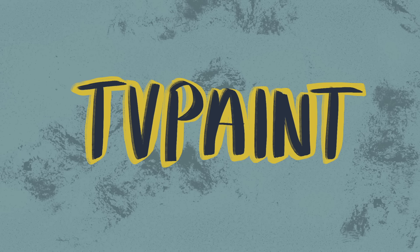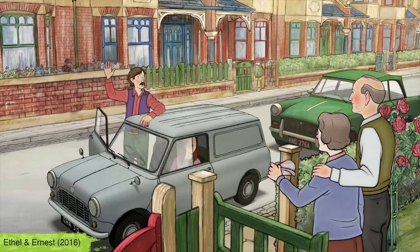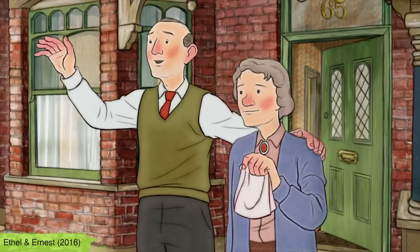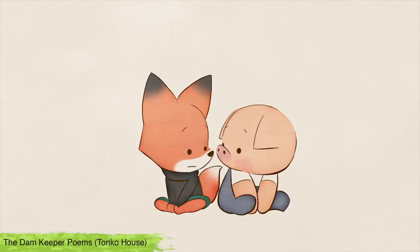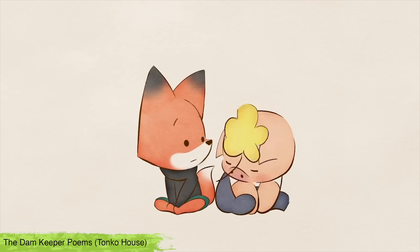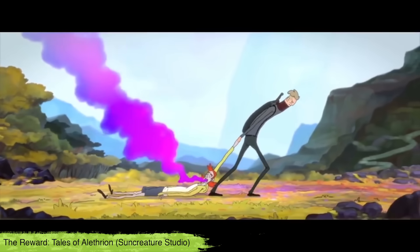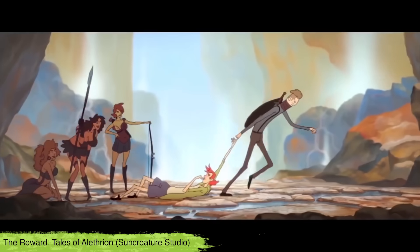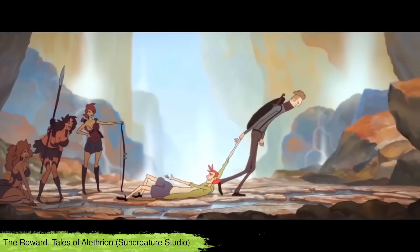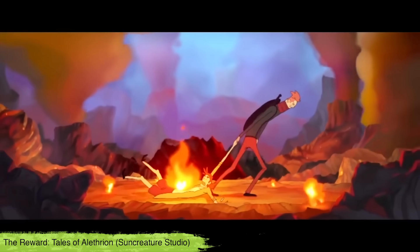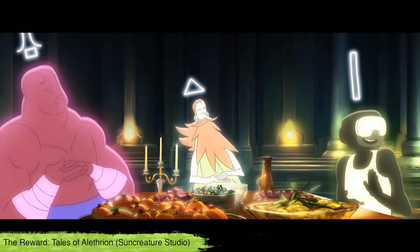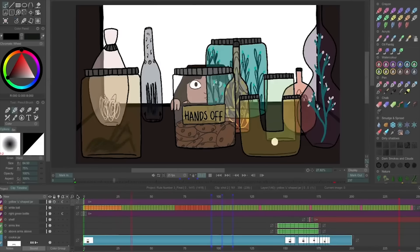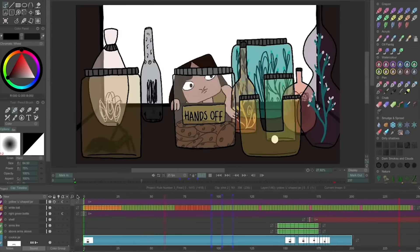Thirdly we have TV Paint which has been used to make feature films like Ethan and Ernest, The Breadwinner and Shorts like The Dam Keeper and The Reward. This software was made to be the digital equivalent for hand-drawn animation and it works really well.